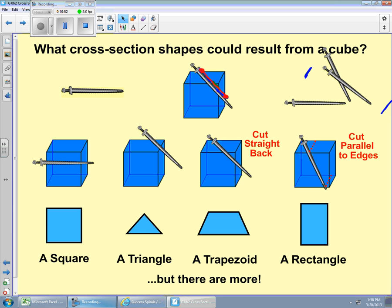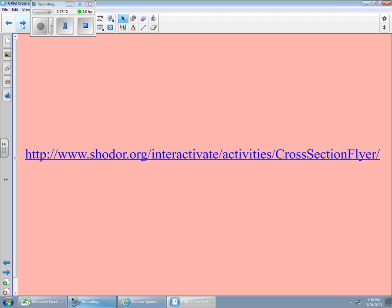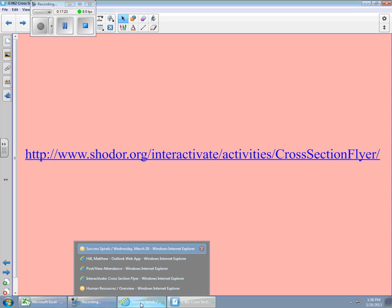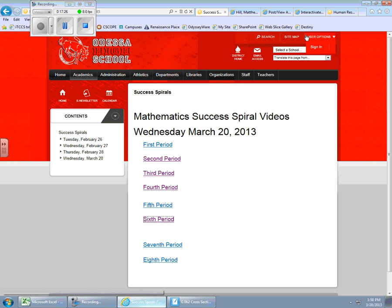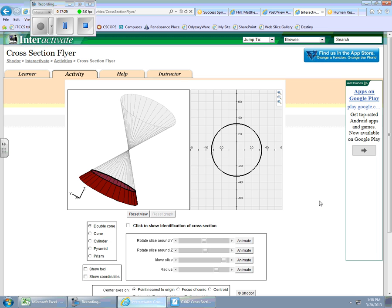Some of this stuff is more complicated than I can diagram on a smartboard lesson. So what I'm going to do now is take us to a website. I want you to follow along — it's a cross-section flyer site with an interactive applet. I'll put the address up on Edmodo for anybody that's interested.